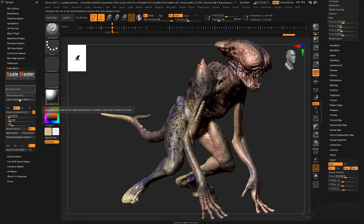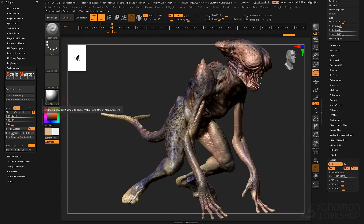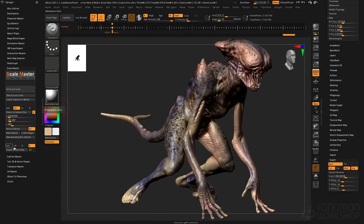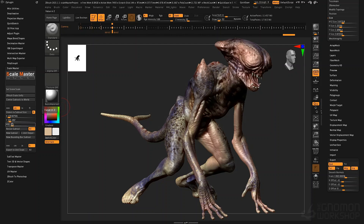I can click New Subtool and it creates a new box subtool using the above values. I can create a one-unit helper, which creates a one by one by one box in the selected unit of measurement. I could also create a subtool that's just a bounding box for the entire creature. These can be useful to keep a scale reference in your scene, especially for 3D printing. There's also an option to export the object to unit scale.